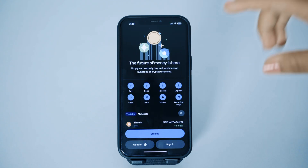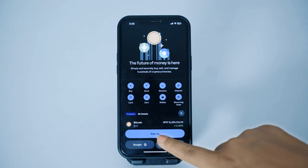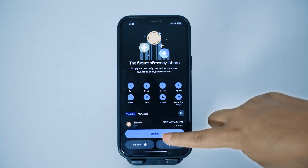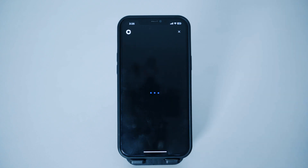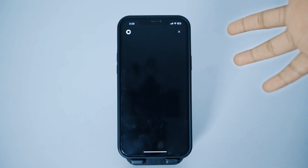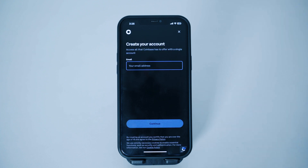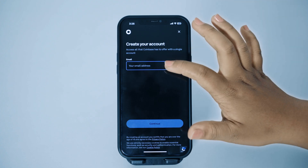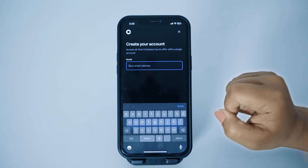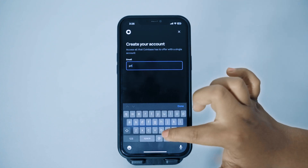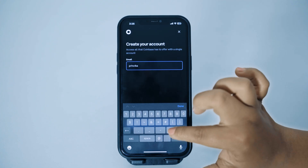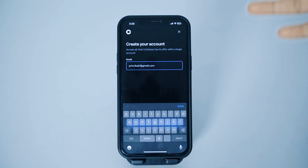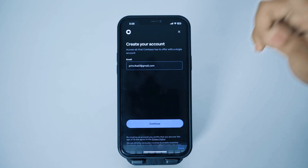After opening the application, you can see there is a 'Sign Up' option. Simply tap on the sign up button, and this will take you to the next page where you'll have to add your email address. Tap on the email box and start typing your email address.